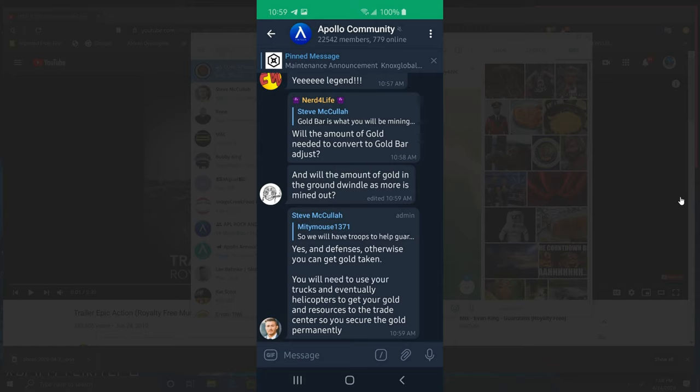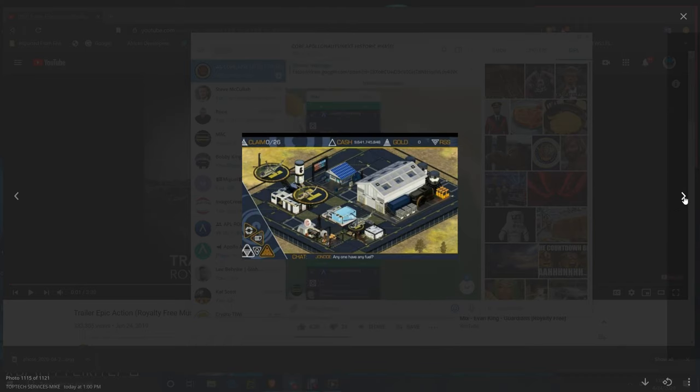Question was: will the amount of gold needed to convert to gold bar adjust? Yes. And defenses - this is about troops. Yes, and defenses, otherwise you can get gold taken. You will need to use your trucks and eventually helicopters to get your gold and resources to the trade center so you can secure the gold permanently. Be careful.